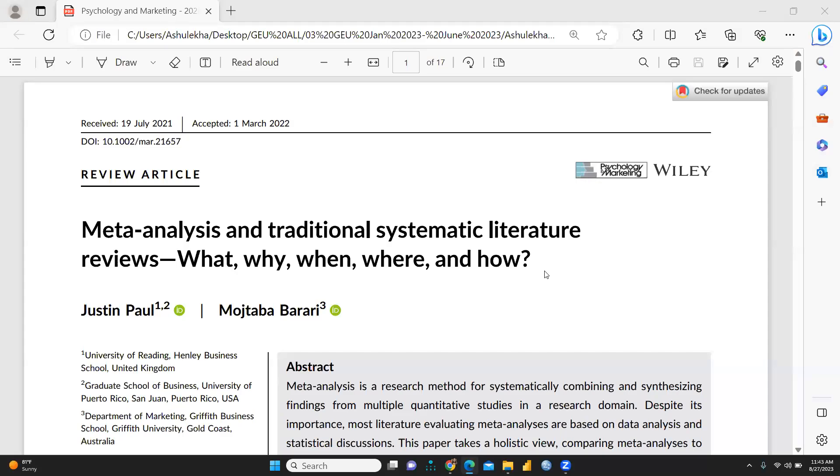Hi everyone, let's begin a very interesting paper on meta-analysis and traditional systematic literature reviews: what, why, when, where and how.